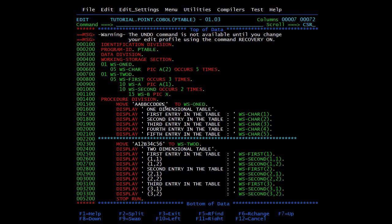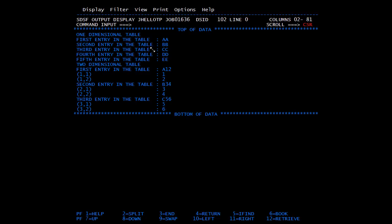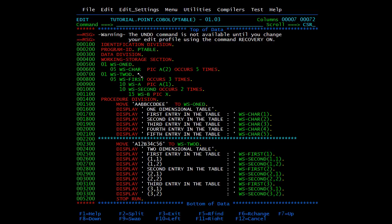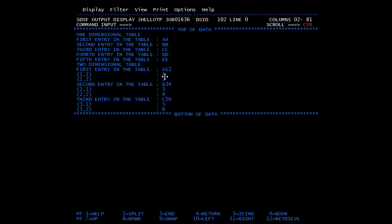Now for the 2D table results: the first occurrence contains 3 bytes — 1 character from WS1ST plus 2 characters from the 2 occurrences of WS2ND. Total size is 9 bytes. For the first occurrence we see A, then 1,2 under it. For the second occurrence B with 3,4 — position 2,1 has 3 and 2,2 has 4. For the third occurrence C with 5,6 similarly.